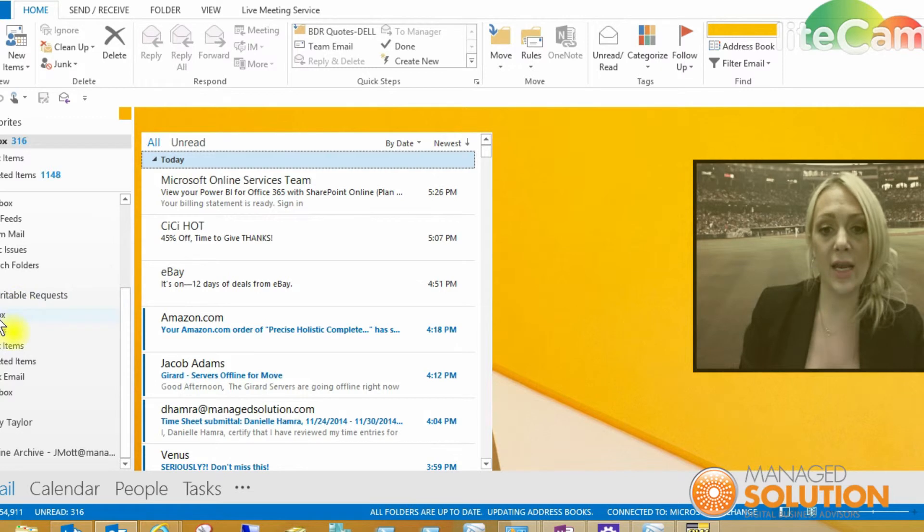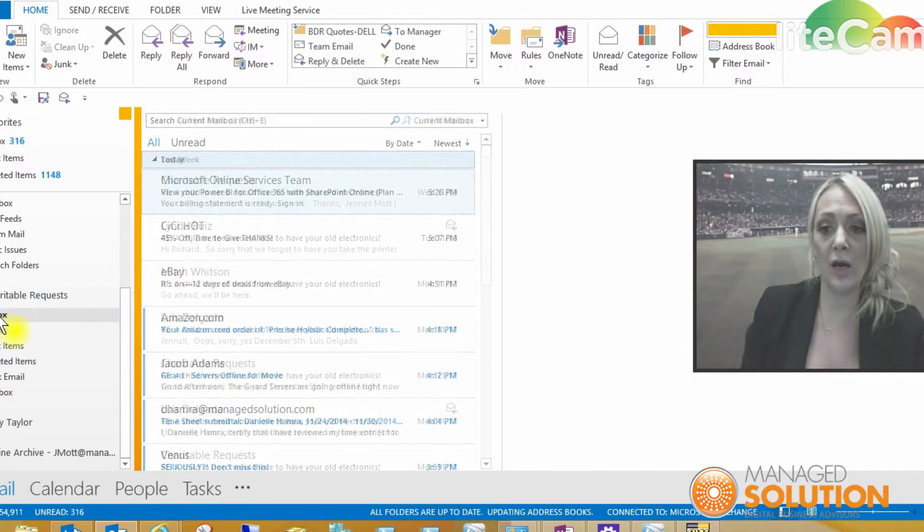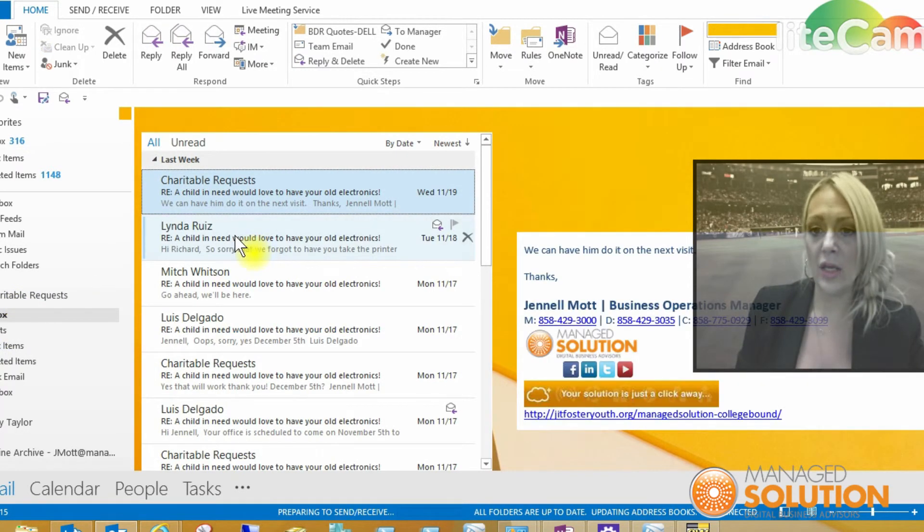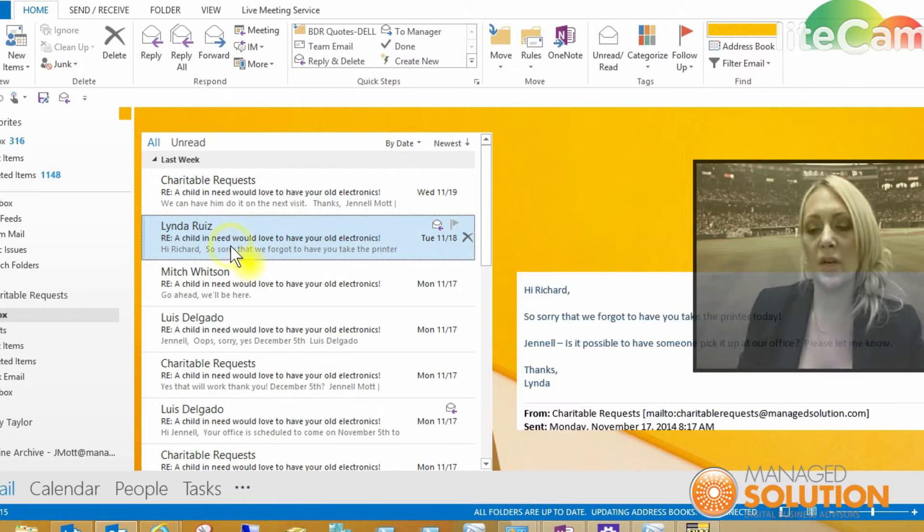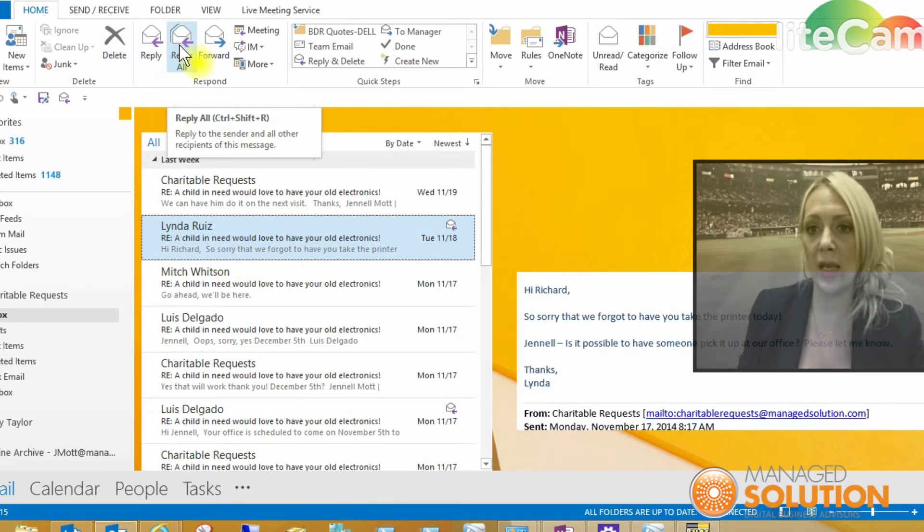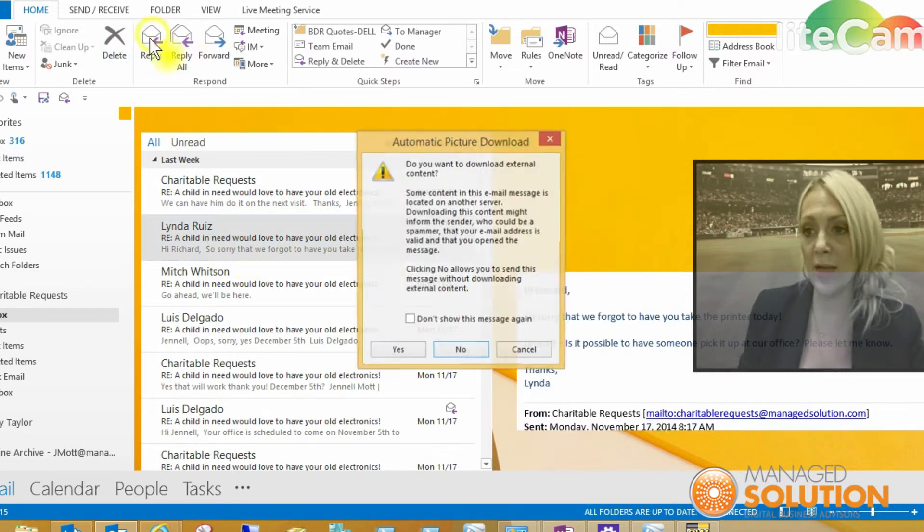And I'm going to go to the inbox there. You'll see right here, there's a client that had emailed us here. I'm going to go ahead and hit reply.